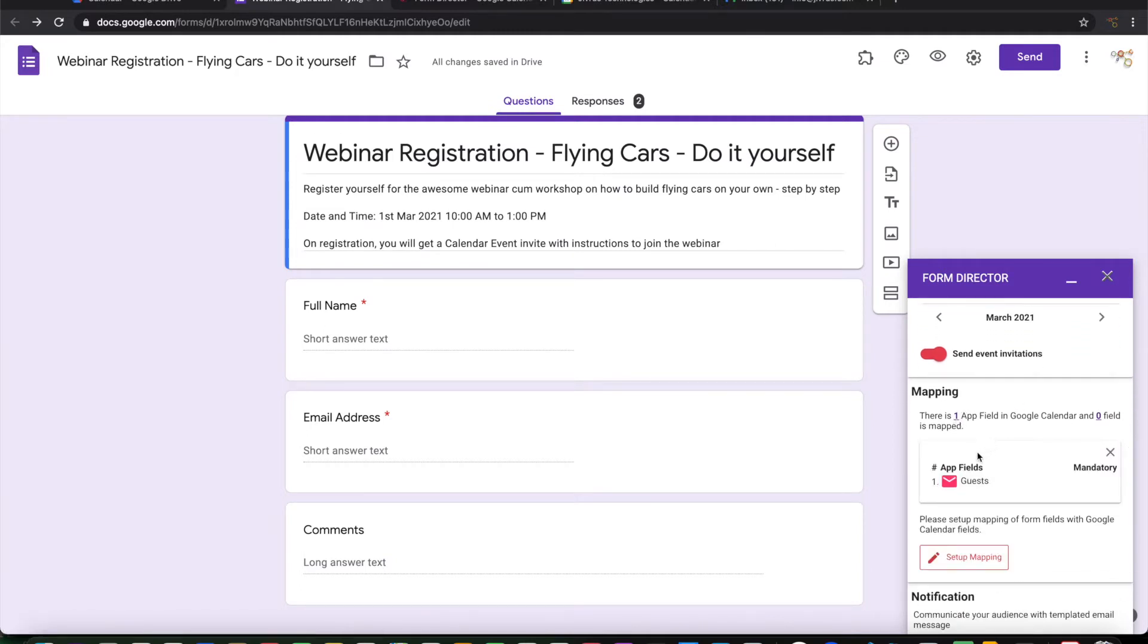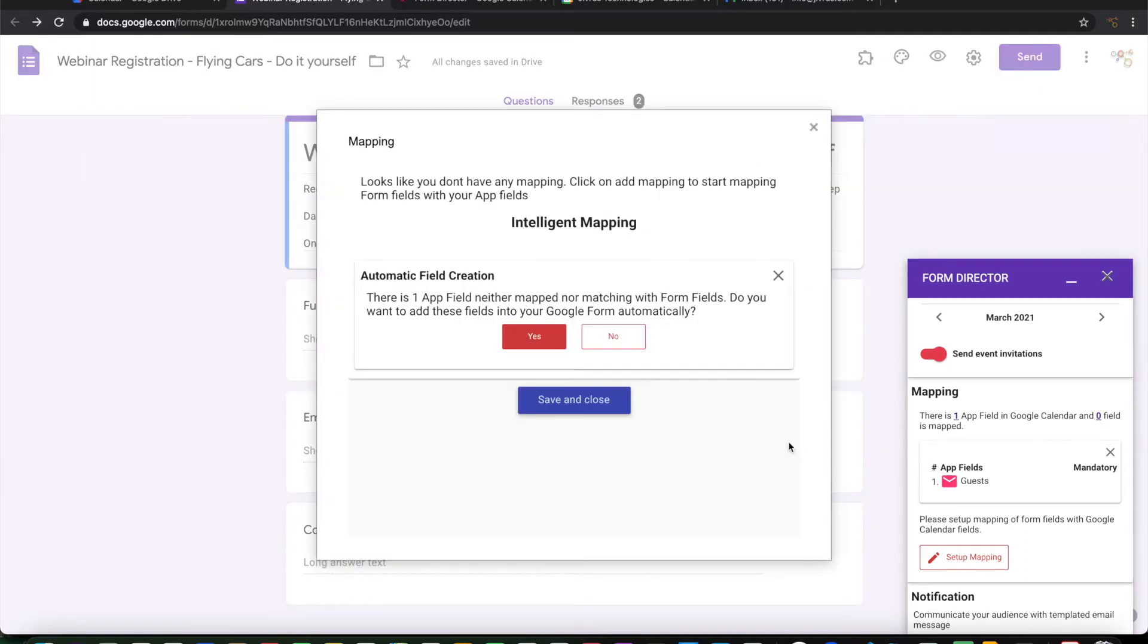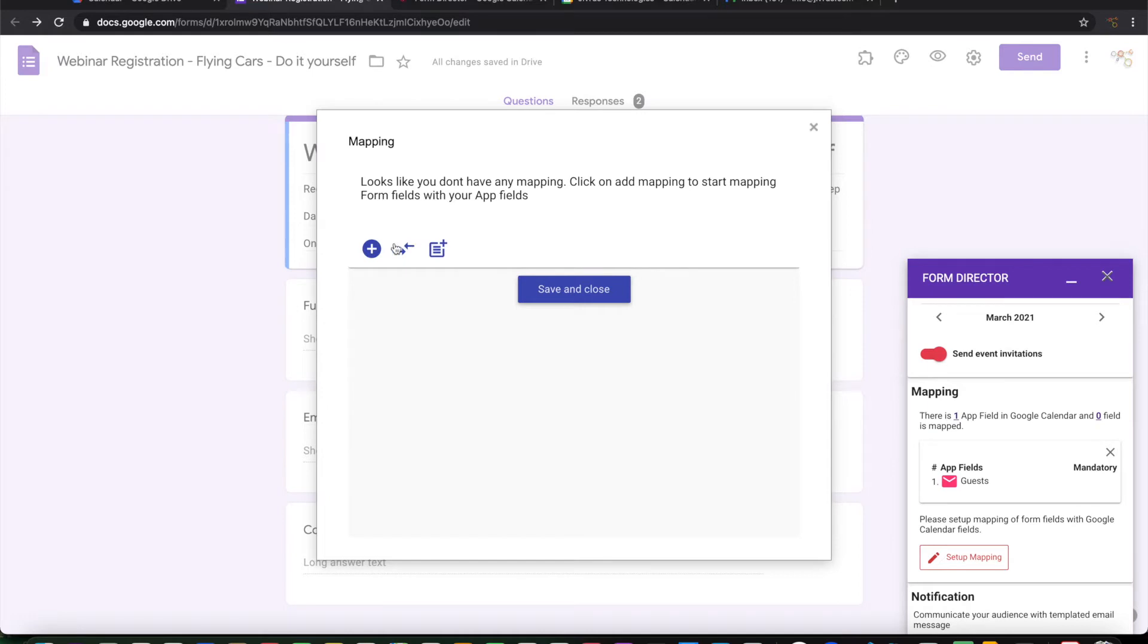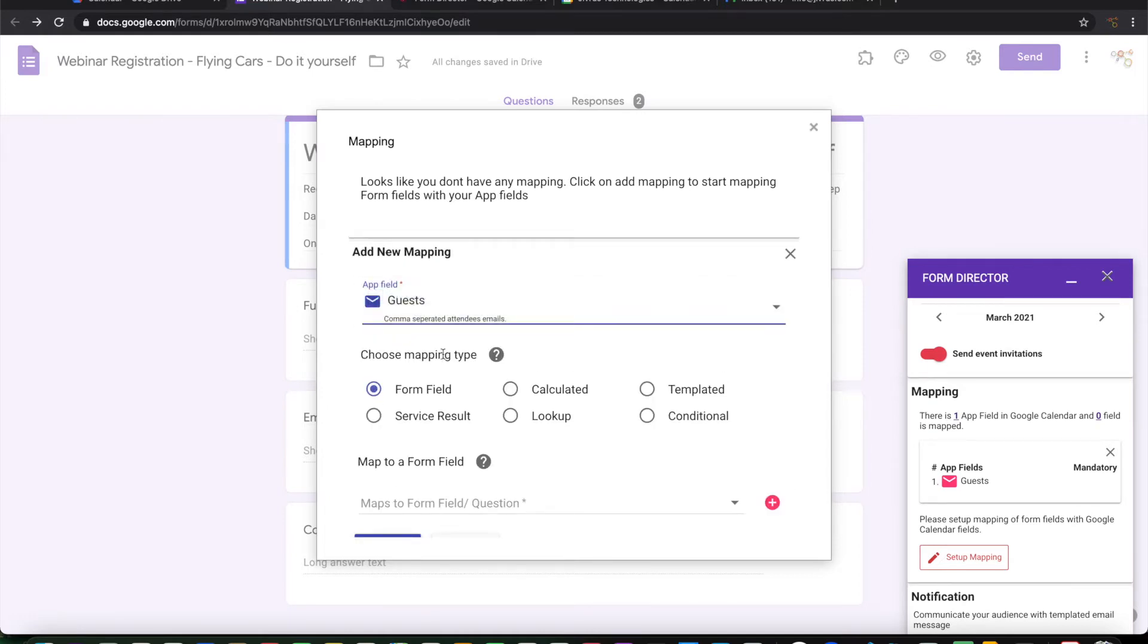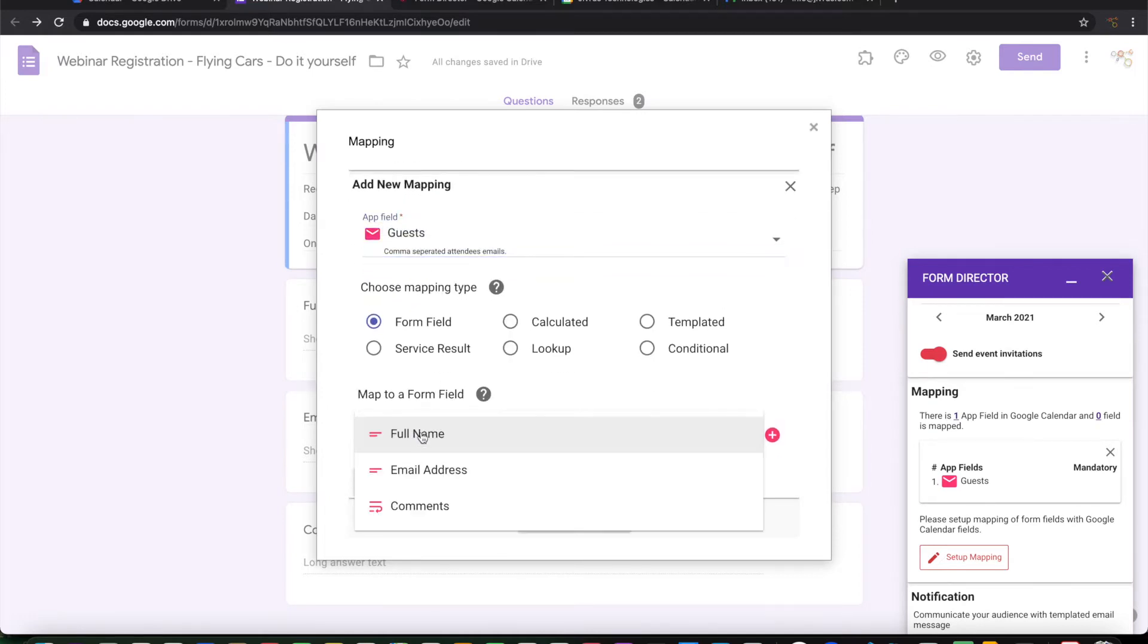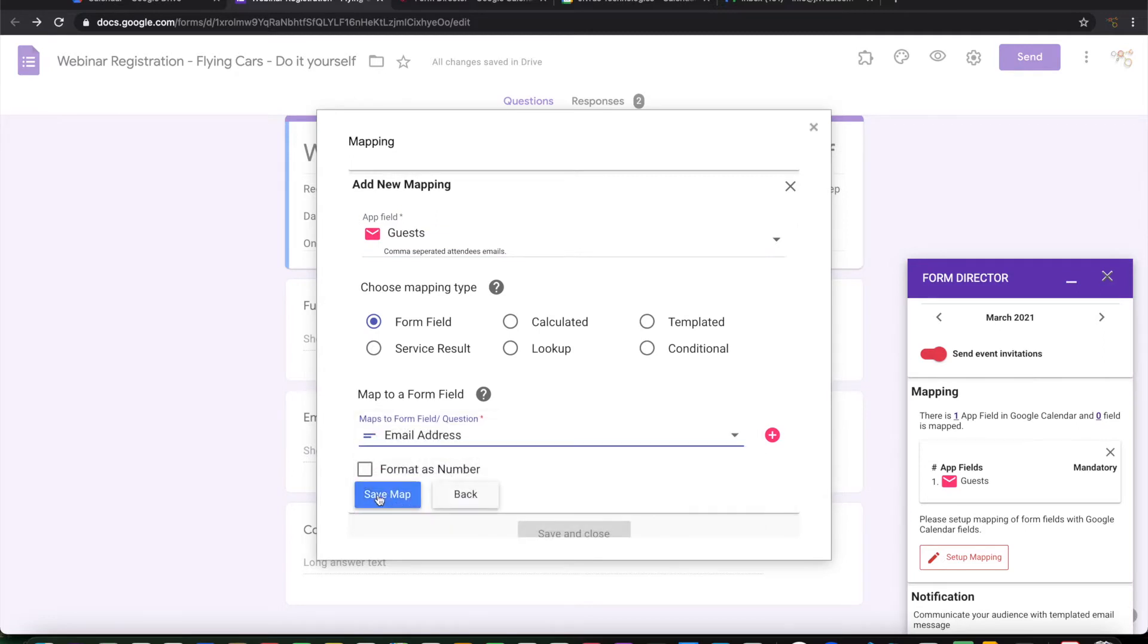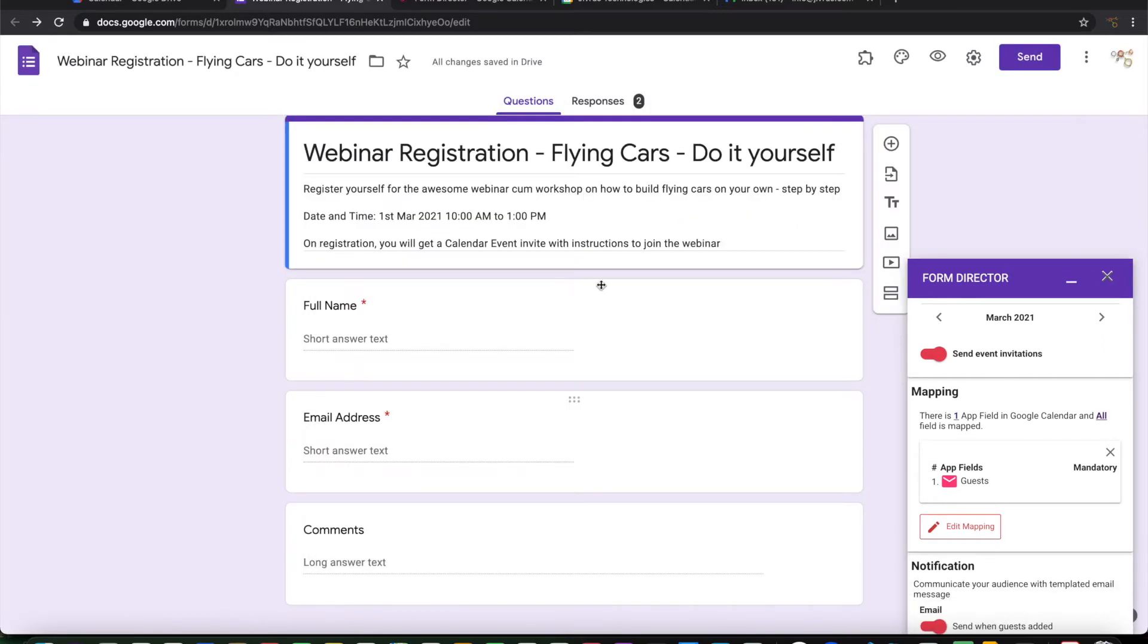So I have only one app field that needs to be mapped. That's called guests or attendees. So let me go ahead and map that. I will do manual mapping. And then I want the email address to be mapping to that. So this is the only mapping that is required for us.